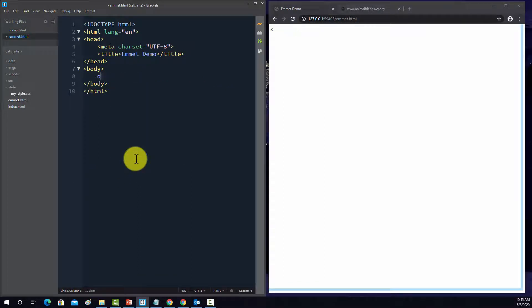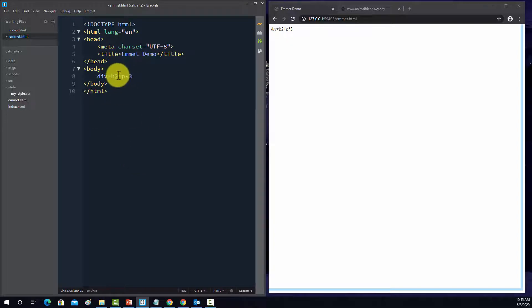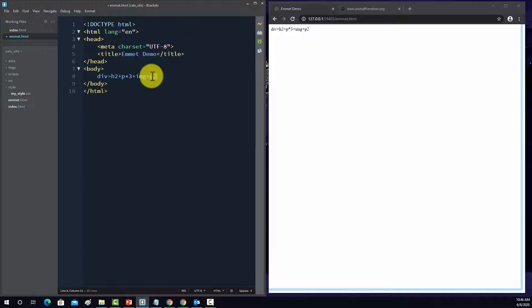All right, let's try to produce something a little more complicated. So I'm going to start off with a div. And then inside of that div, I'm going to place a h2 header. And then I'm going to place a paragraph, but let's just do three paragraphs. Let's do times three. Note here I'm using plus now, as these are now siblings within the div as opposed to children. And then I'm going to add an image tag, and then we'll add another p tag. And let's do two of those, and let's see what that does.